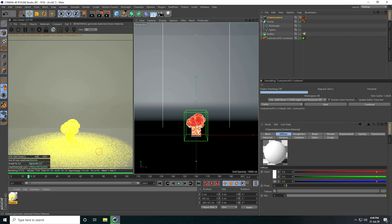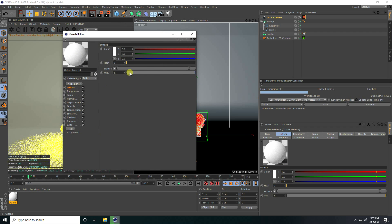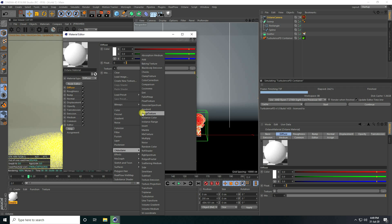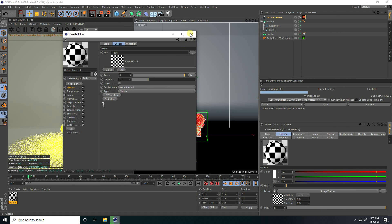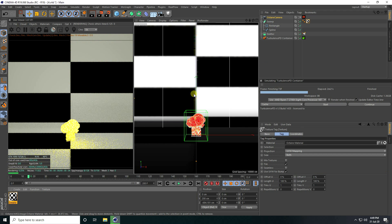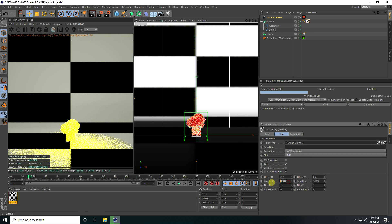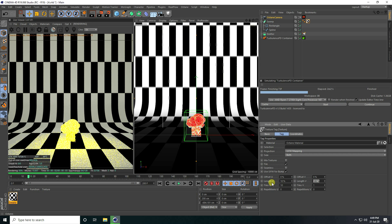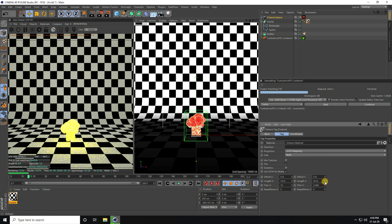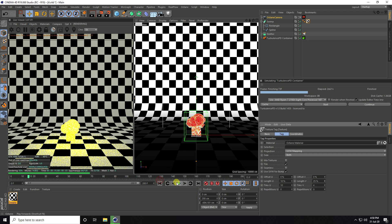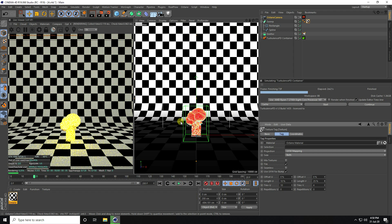Now I create material for background. Go to diffuse and take image texture. I already created a texture — that's my texture. Apply on background with Swap tool. Change UV — I take 25. I like this one. Go back and play. My background is complete.